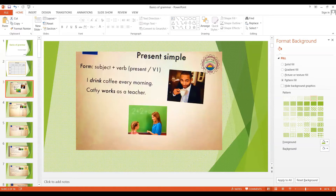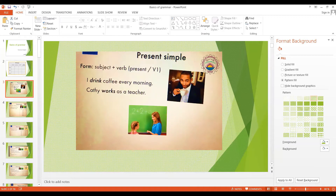We make the simple present tense with the subject — like I, you, we, they, he, she, or it — and the verb in the present, or the V1 form. For example: I drink coffee every morning. Kathy works as a teacher.